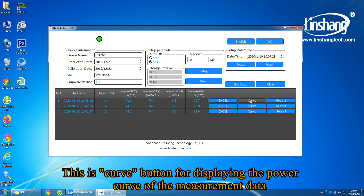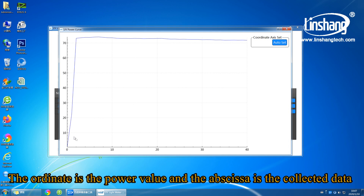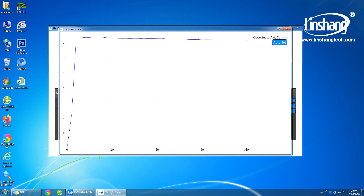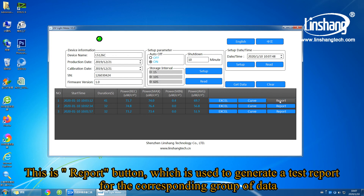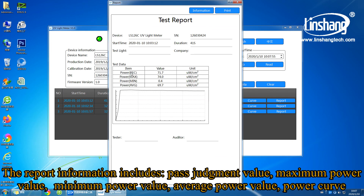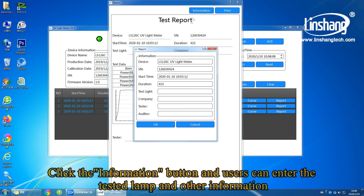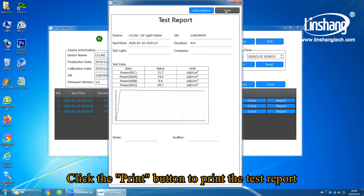This is the output button, which is used to generate a test report for the corresponding group of data. The report information includes pass judgment value, maximum power value, minimum power value, average power value, and power curve. Click the information button and users can enter the tested lab and other information. Click the print button to print the test report.